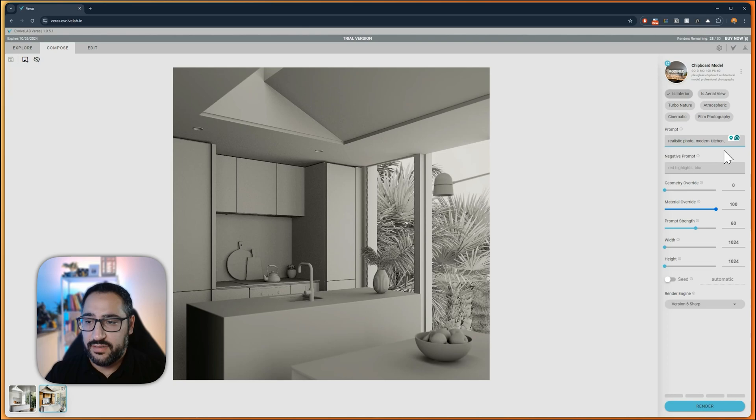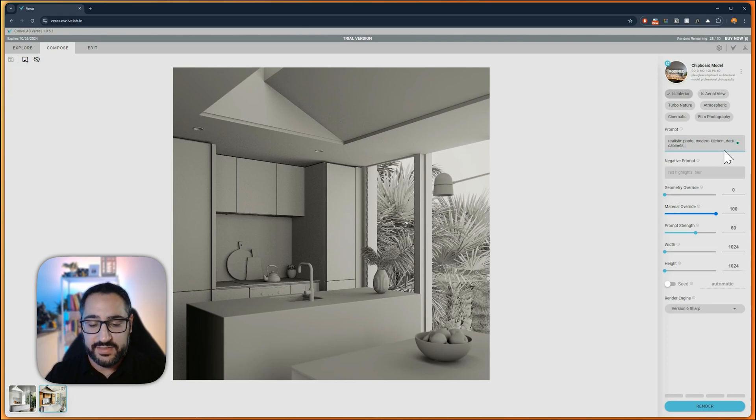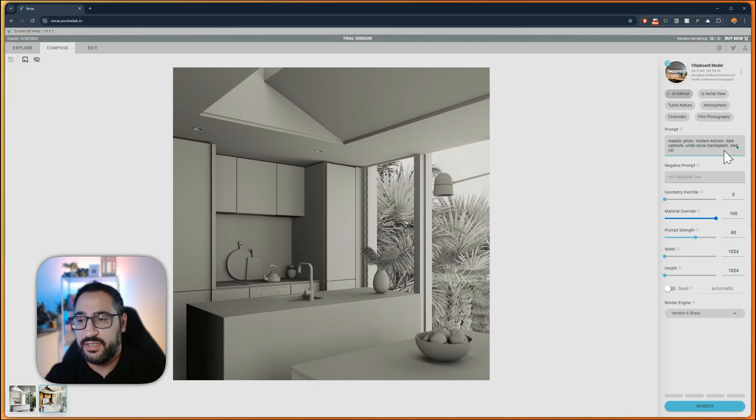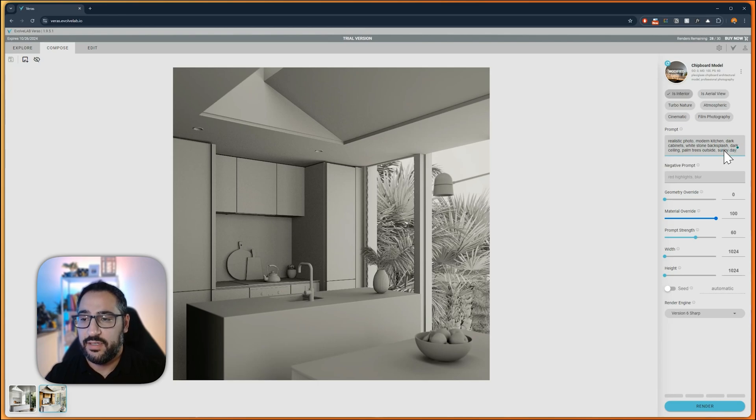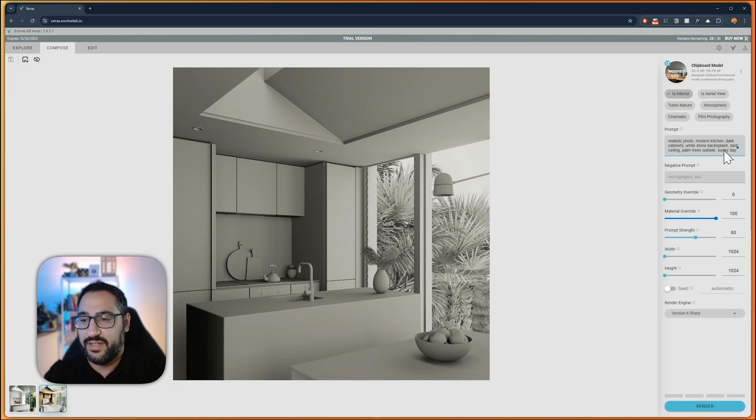Let's say dark cabinets. And let's think about what the backsplash material could be. I could say white stone backsplash, dark ceiling, palm trees outside, sunny day. As you can see, I'm just giving it more and more information. That way, when something comes out, it's more specific and it's not random.